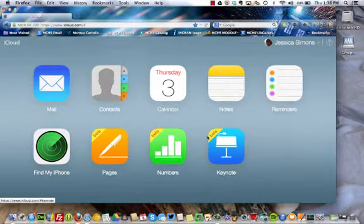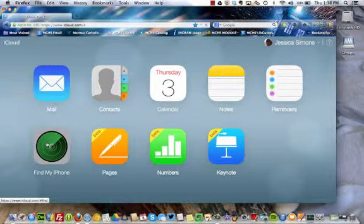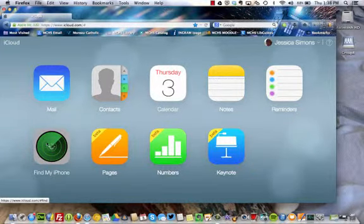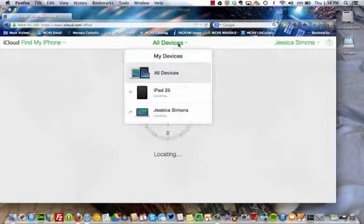Then, click on Find My iPhone and you should see your Mac listed as a device.